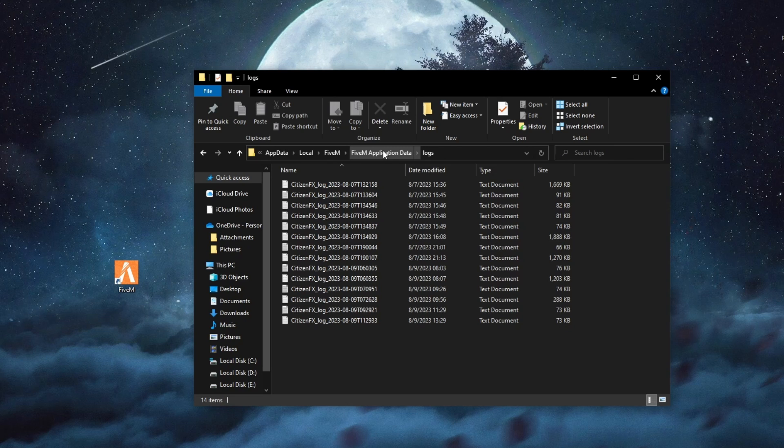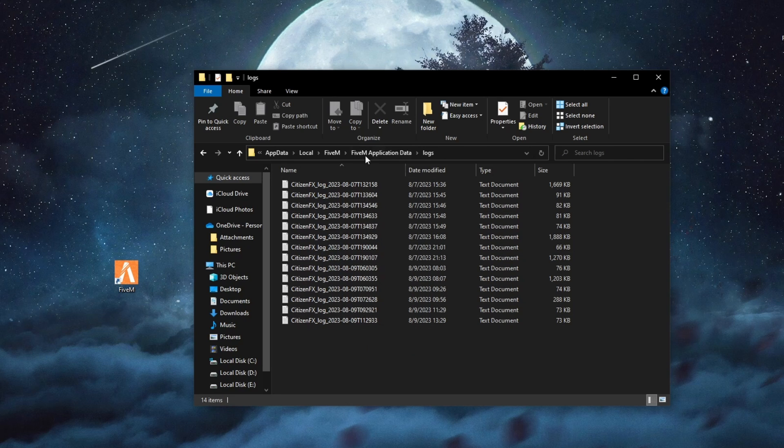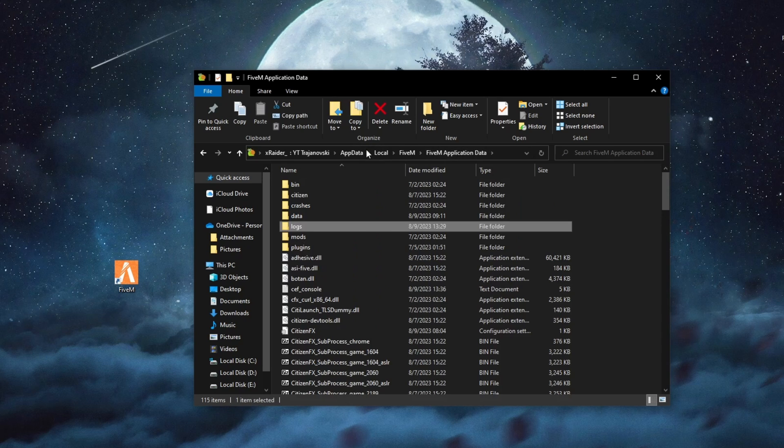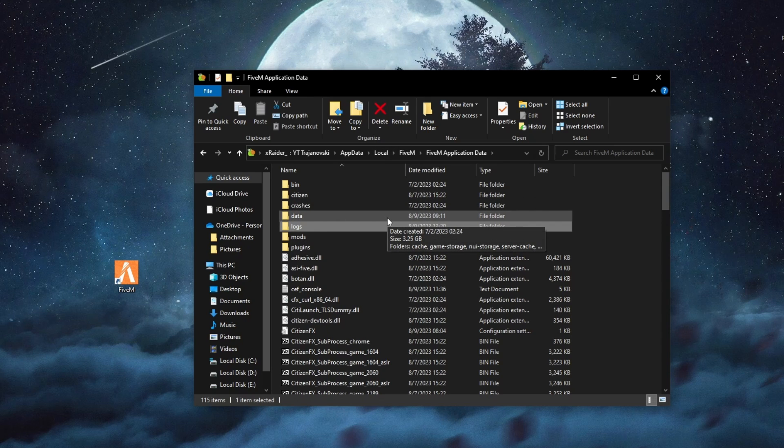We do this because in some of these folders, there might be a corrupted file which is stopping the server from loading and deleting all of them should help fix it because after you run 5M, all of them will be replenished and fixed.